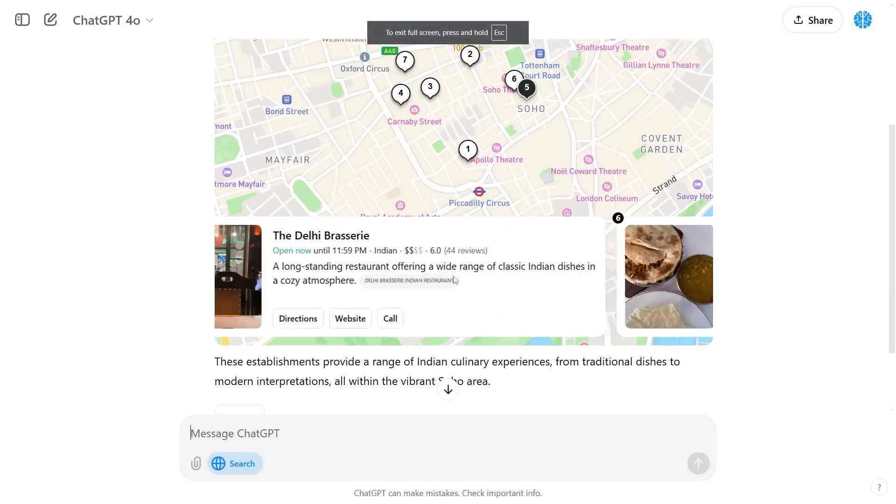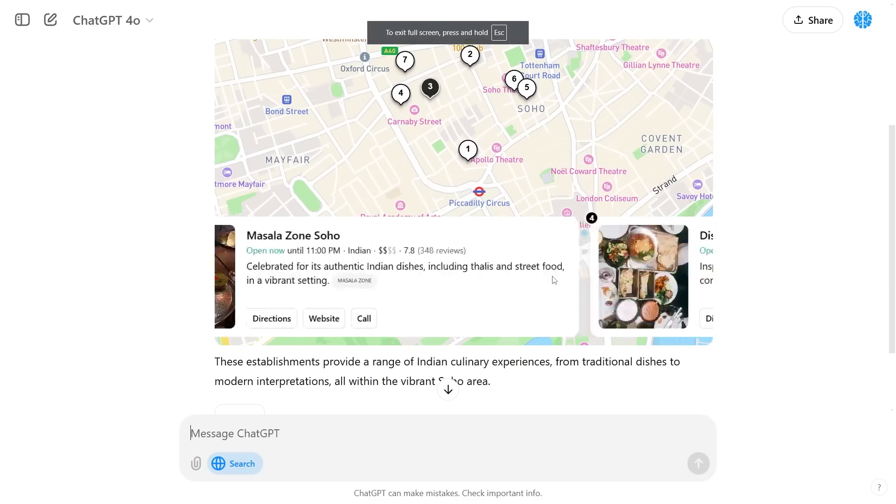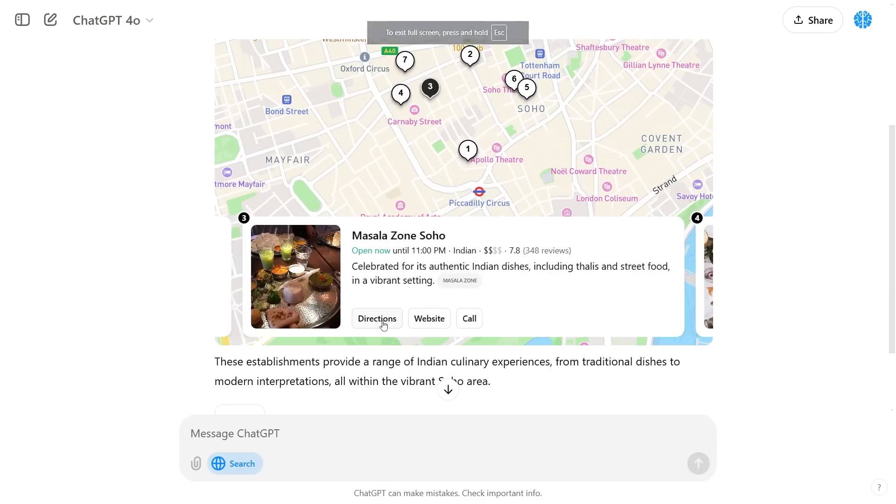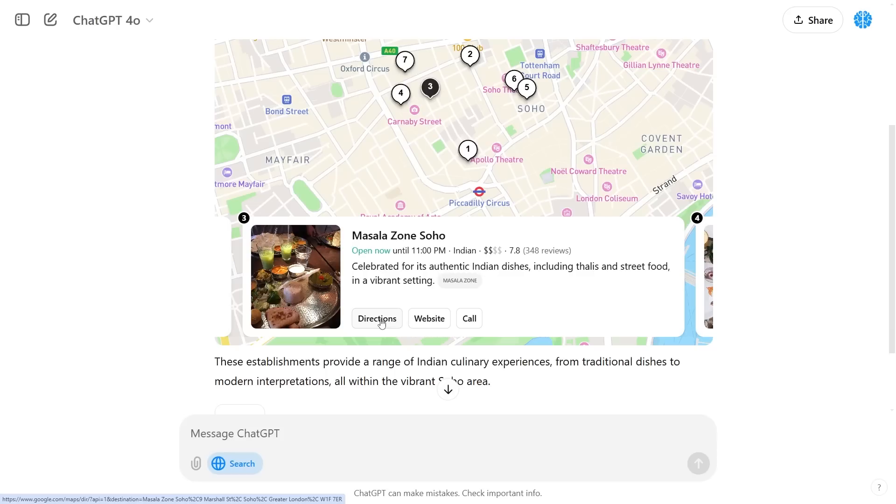There are three buttons that you can click. You can click directions which is going to immediately open up the Google Maps and it's going to take your current location and plot it right to this place. This is a really useful feature that's integrated with Google Maps.